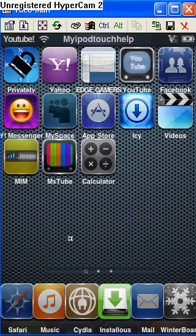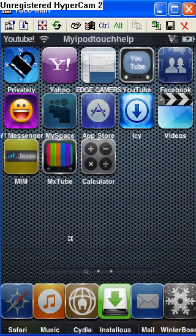Hey guys, my iPod Touch Help here, and I'm going to be showing you my top 5 Cydia apps. To get Cydia, you need a jailbroken iPod Touch or iPhone.